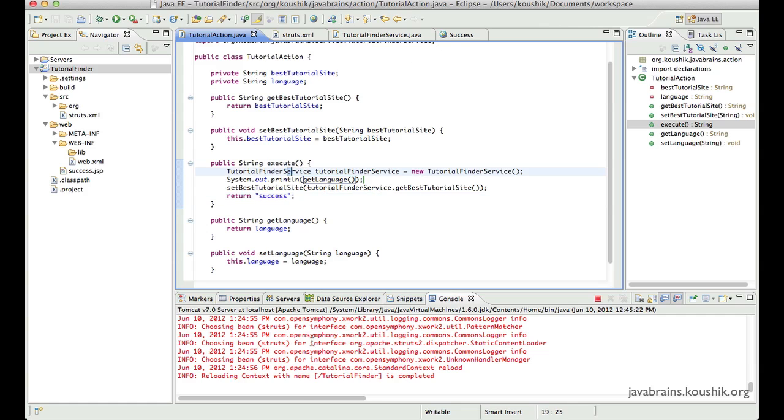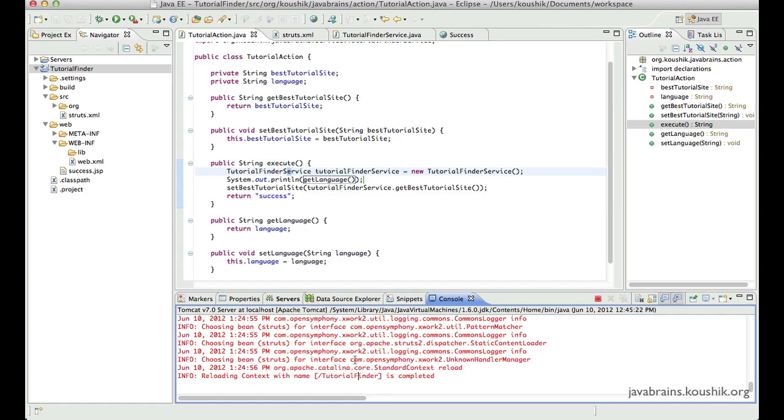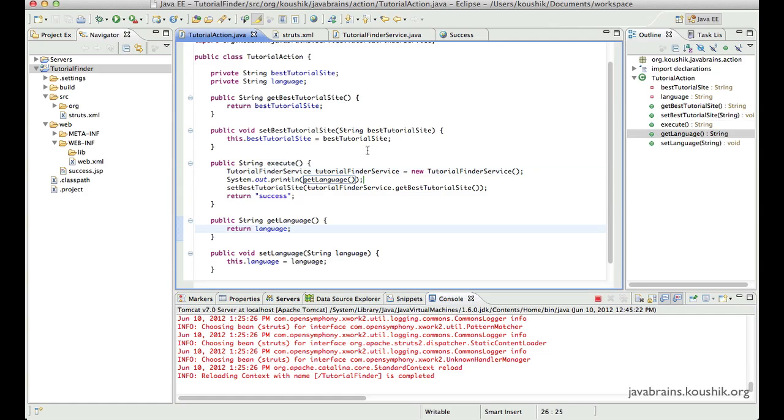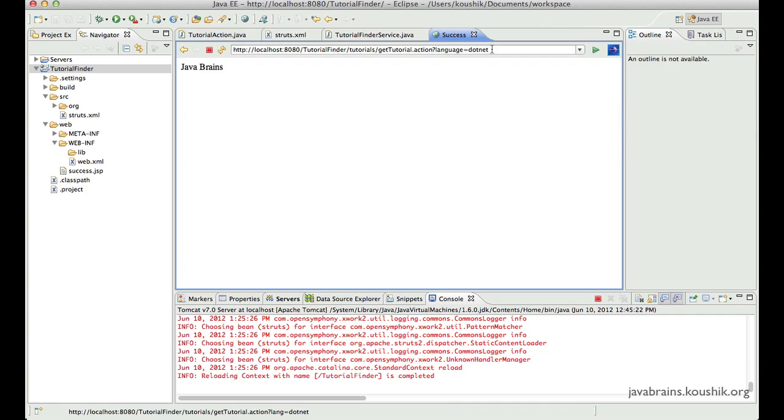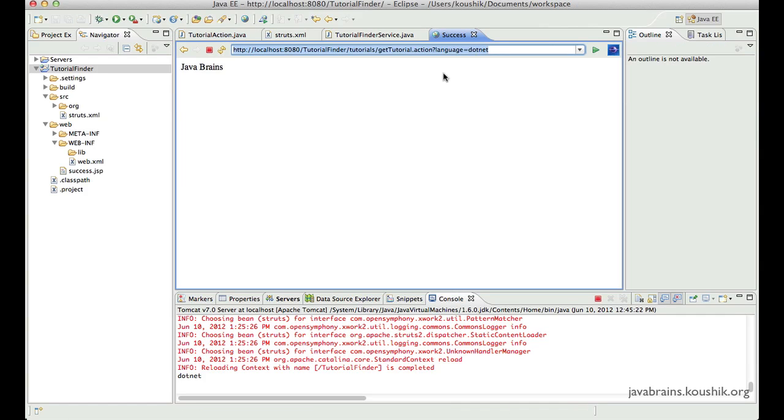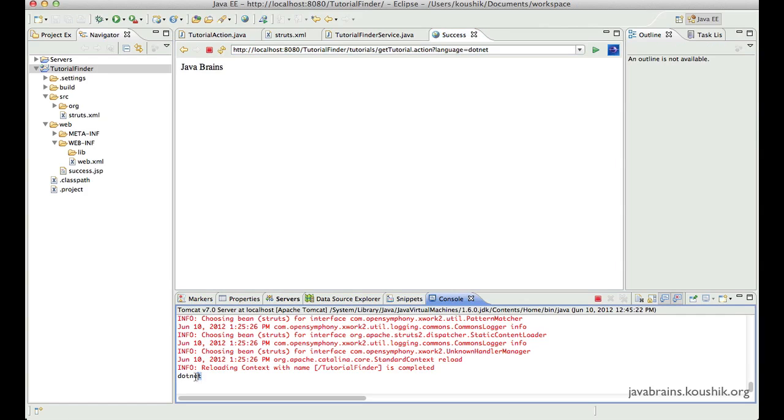Get language and that should get printed. Save this. Let this do a redeploy. And now let me access this again.